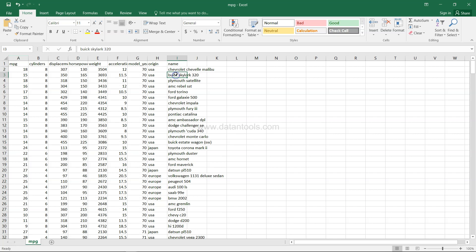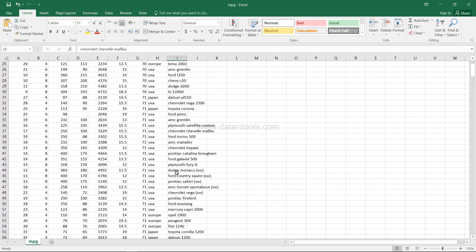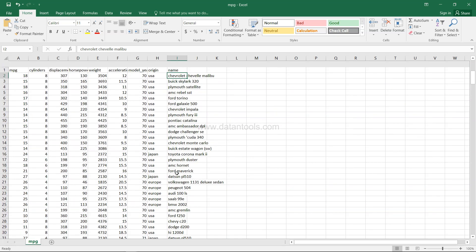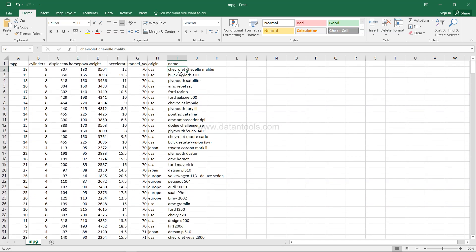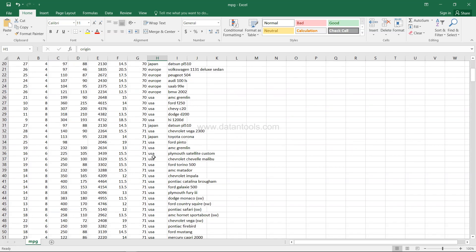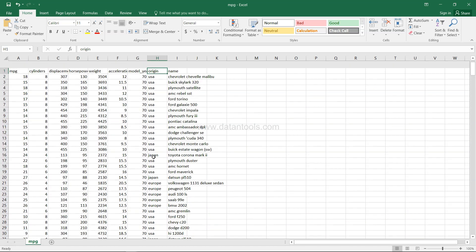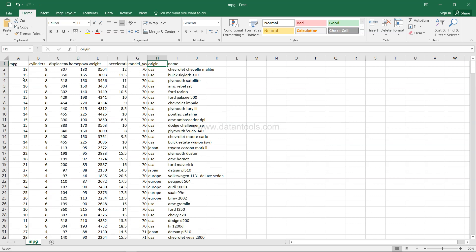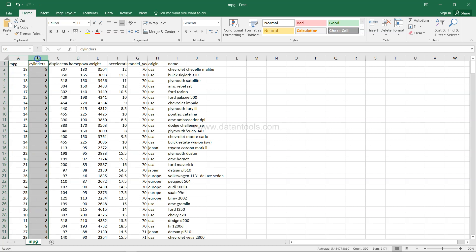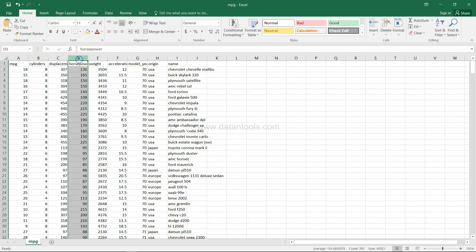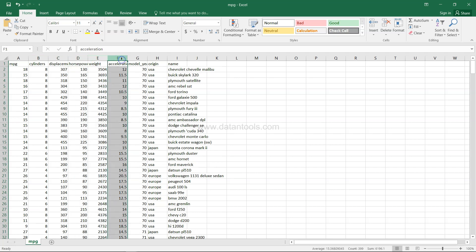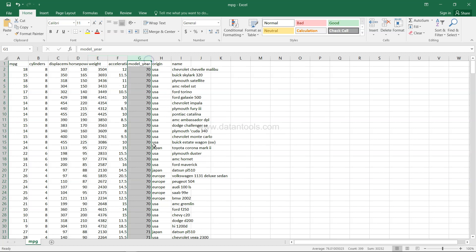So it's a cars dataset if you observe. The car name is here, Chevrolet, AMC, Ford, Toyota, Datsun. So a lot of cars information is given - the name of the car, their origin like USA, Japan, Europe. Then miles per gallon, the average that it gives, the number of cylinders that the car has, the displacement, horsepower, weight of the car, the acceleration value and the model year.